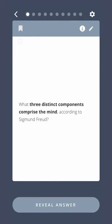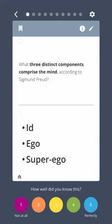What three distinct components comprise the mind, according to Sigmund Freud? Id, ego, and superego.